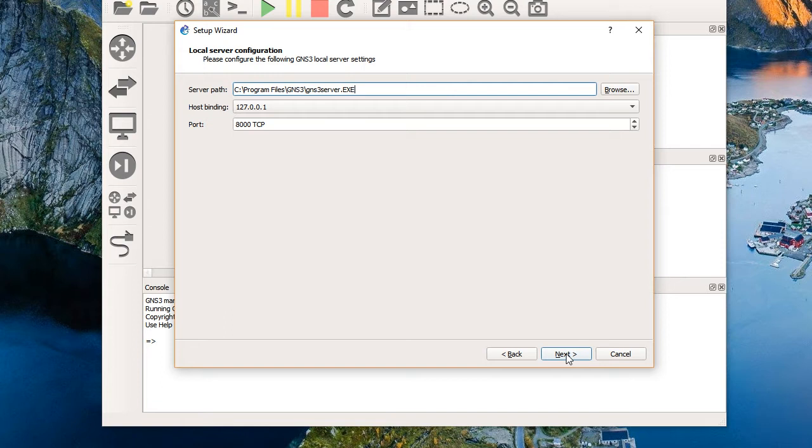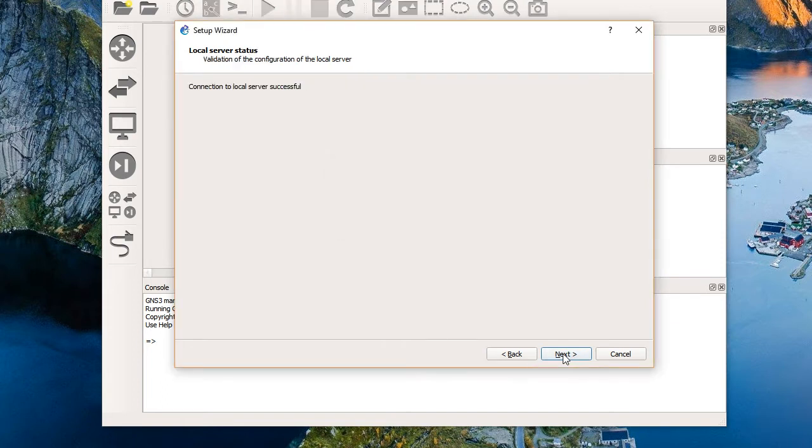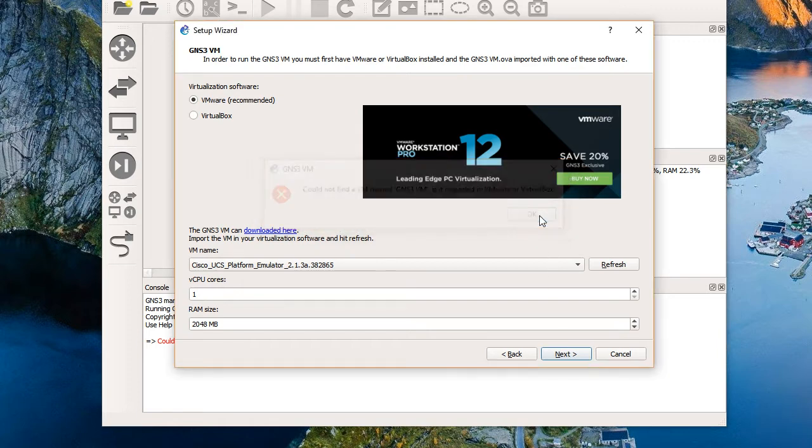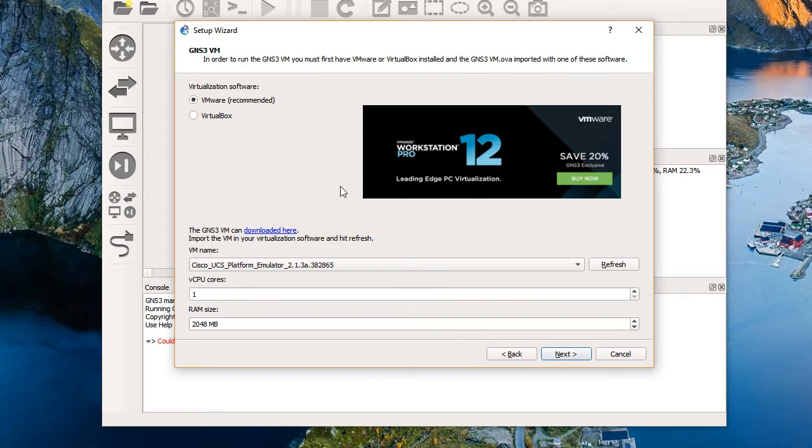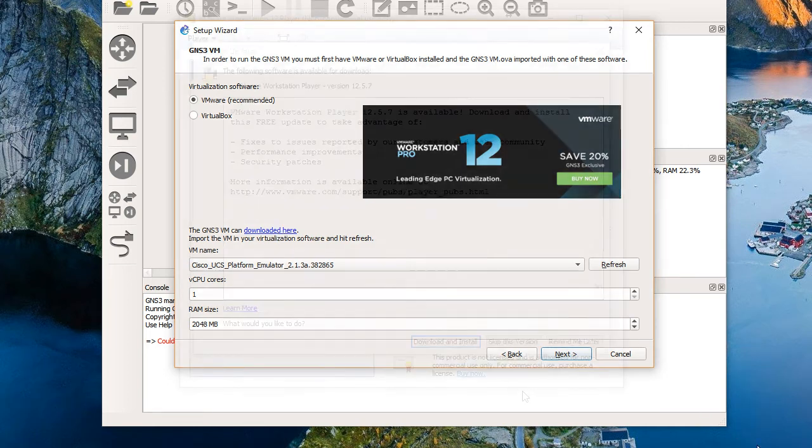Anywho, here we go. We've got the server path, host binding and port. We'll choose next. Hopefully we'll make a connection. Remember, I've still got that Windows firewall killed so that shouldn't get in the way of making that connection. That was successful. We'll choose next. And it says we can't find a VM named GNS3 VM. Is it imported in VMware or virtual box? Notice there's a link here of where we can find the GNS3 VM that we need to run GNS3 as a VM. So I'm going to go ahead and use this link to download that VM.